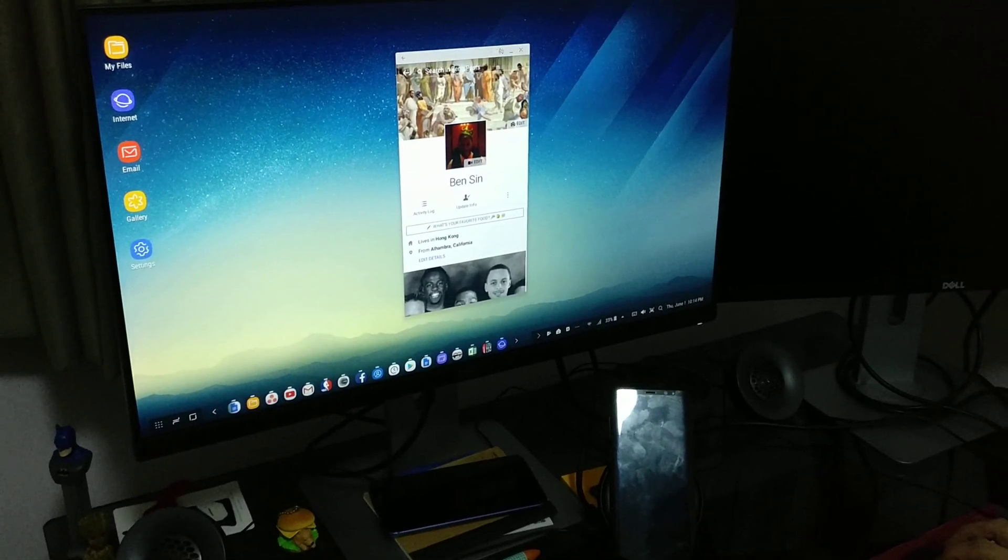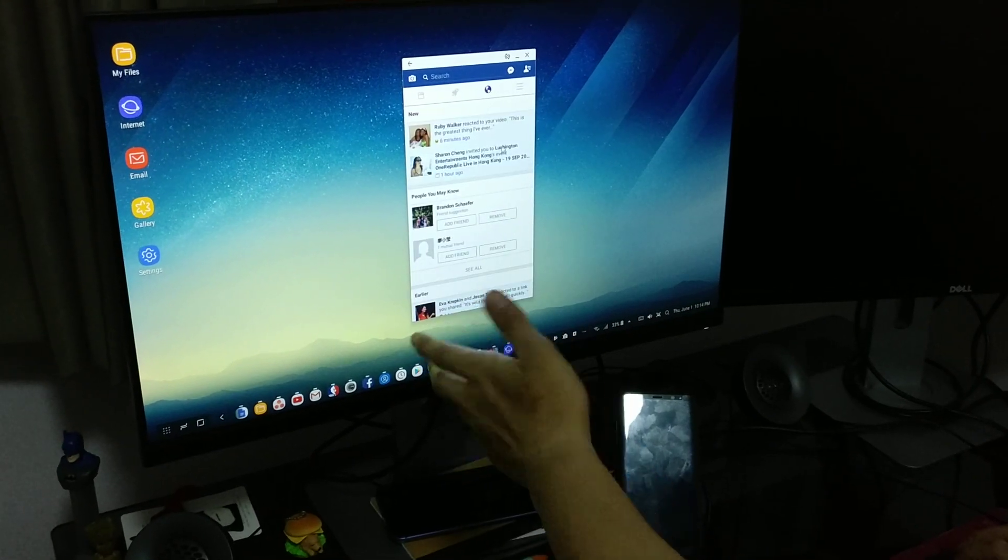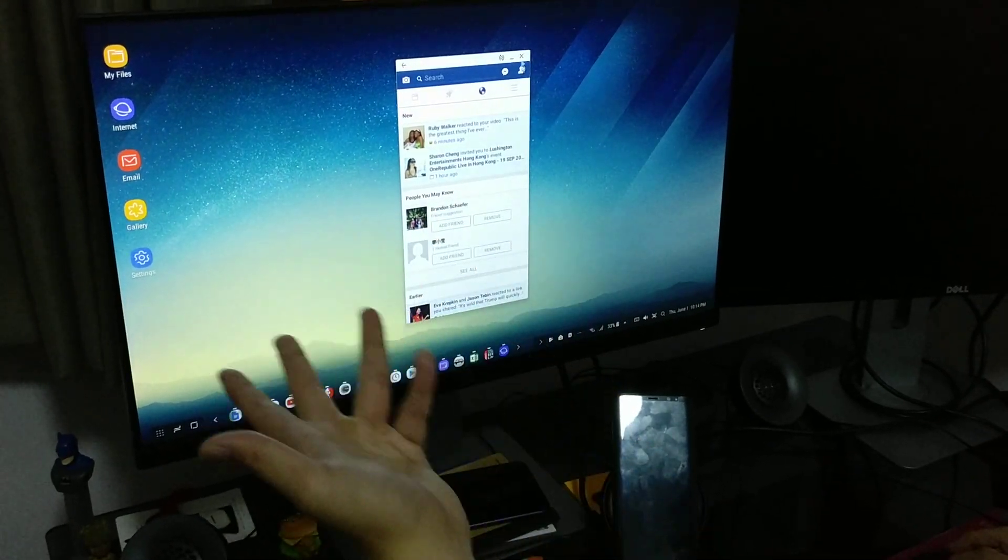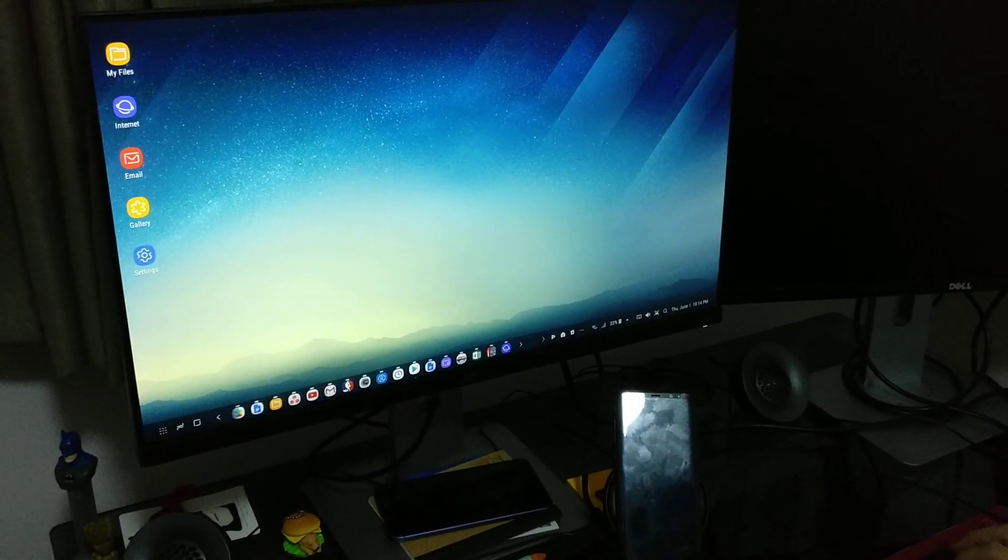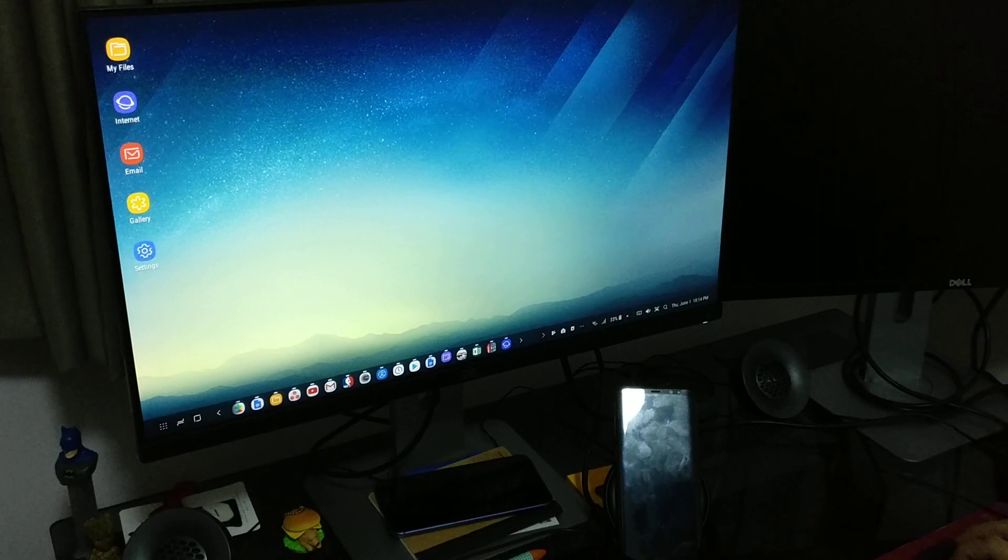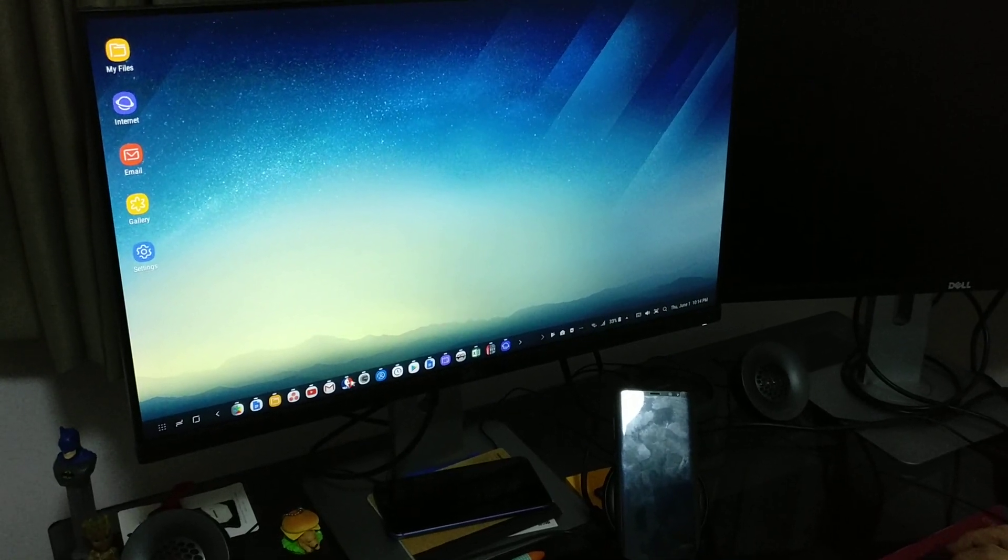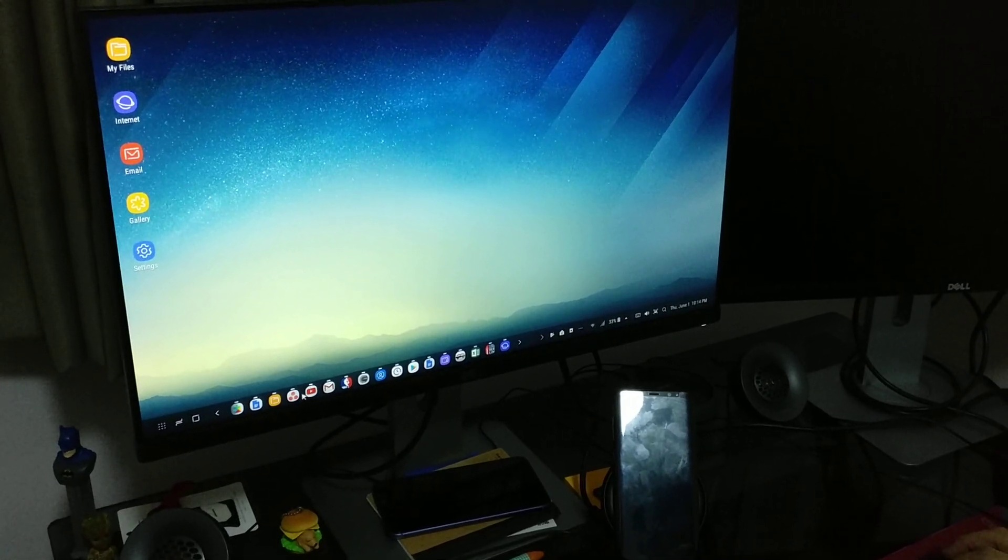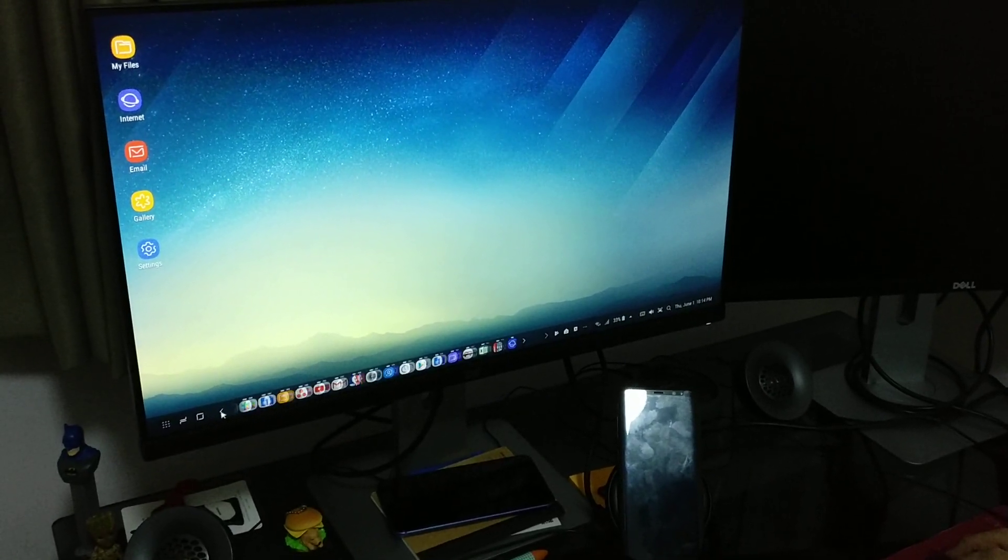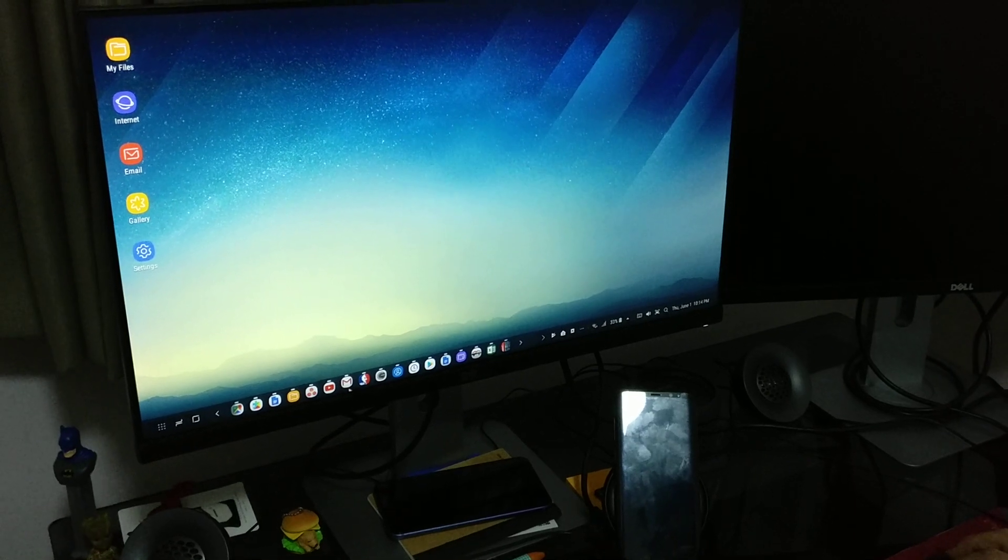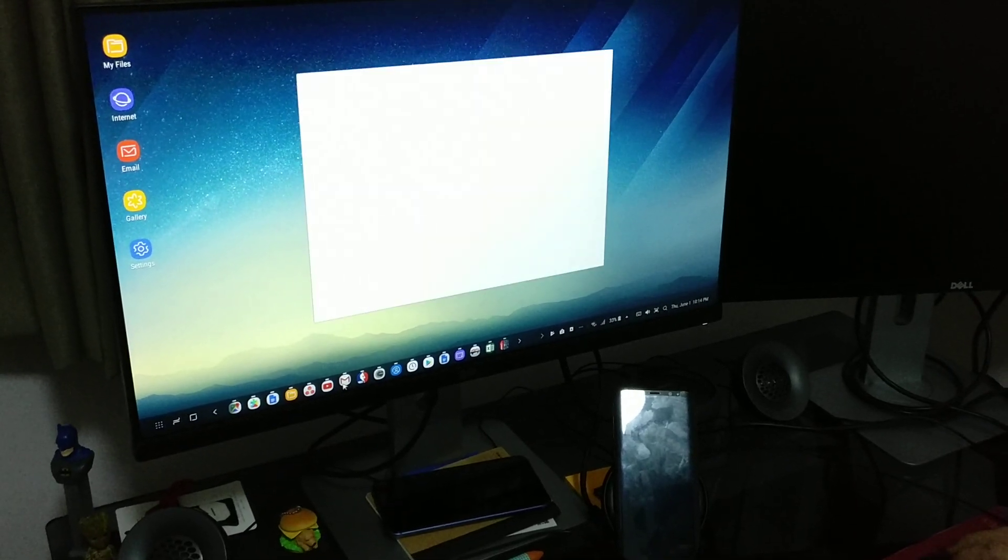This is just the app version of Facebook showing on my desktop right now. Other stuff don't work. For example, I tried to open a game earlier and it didn't load. Let's see if Gmail will load.